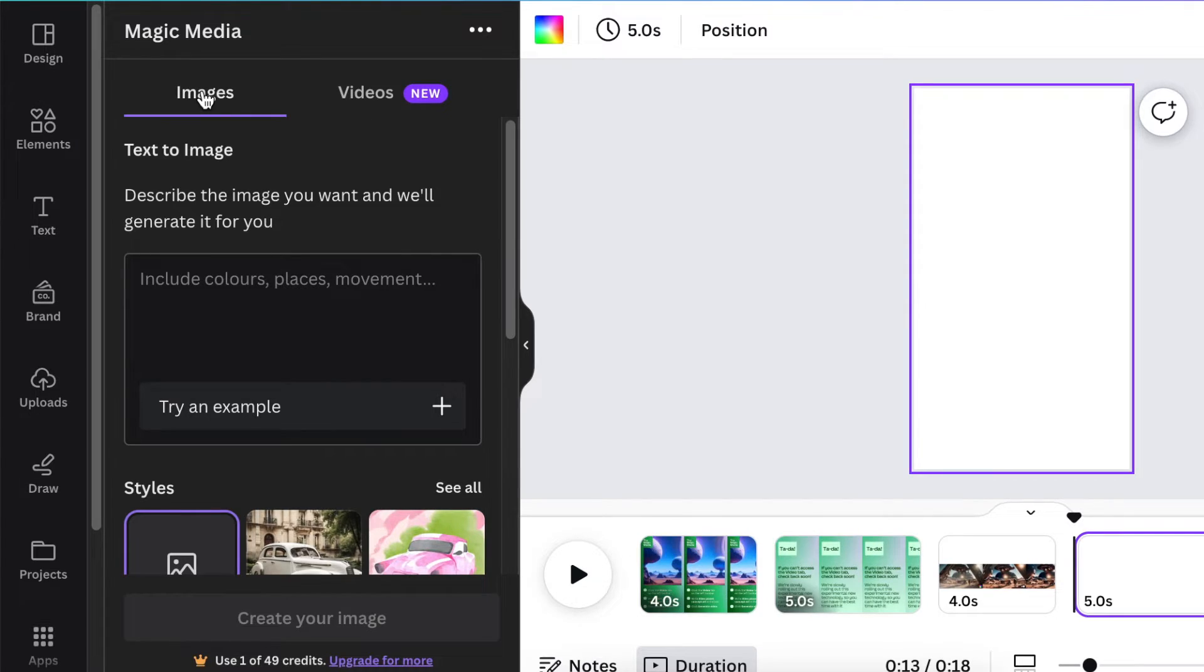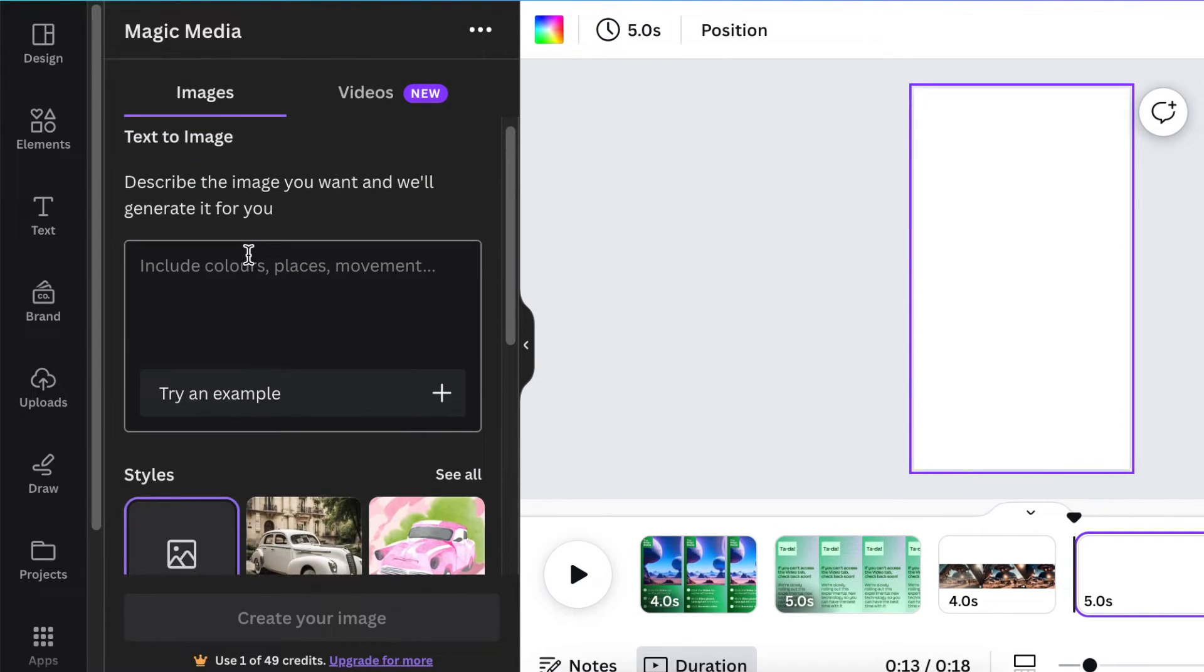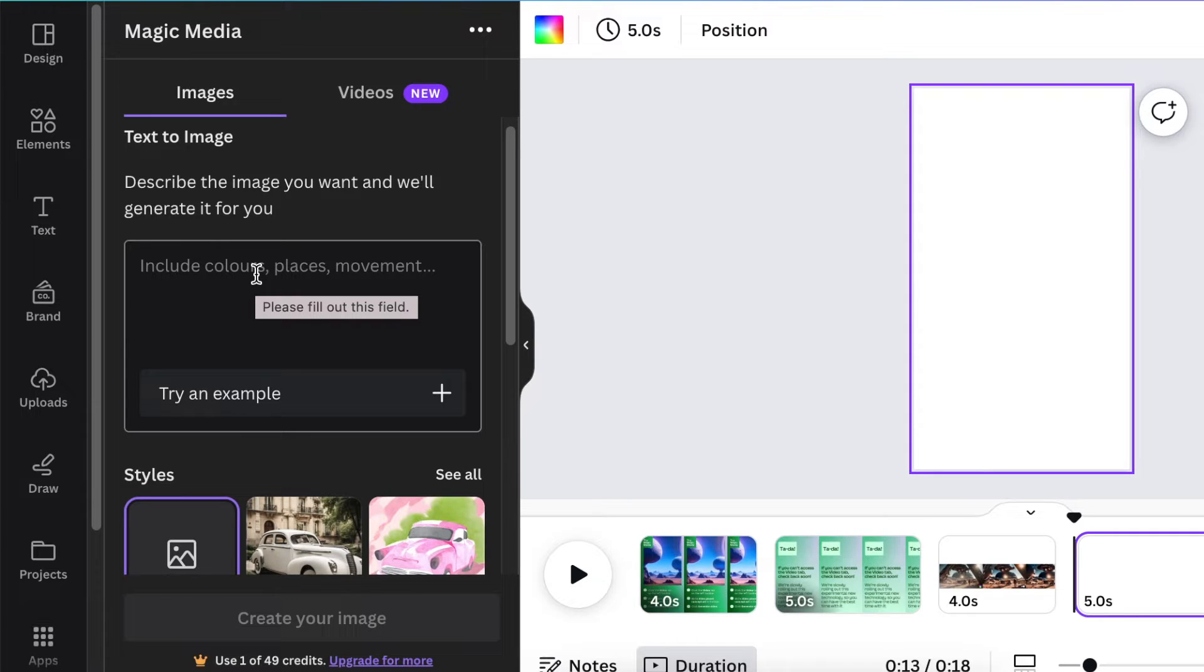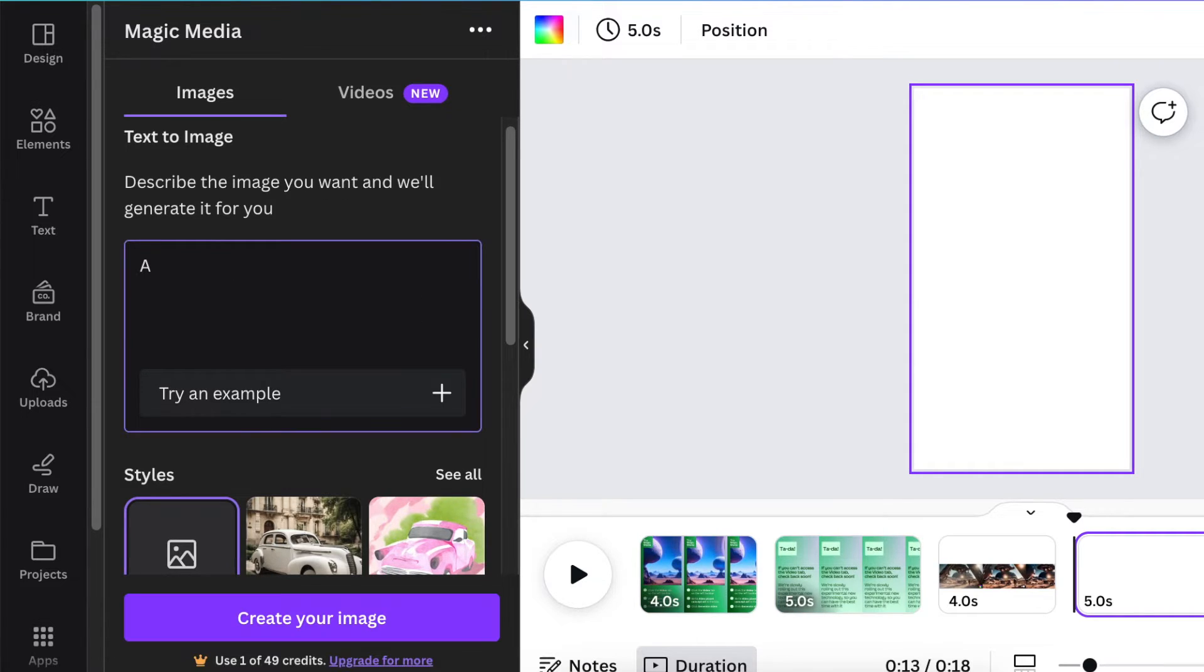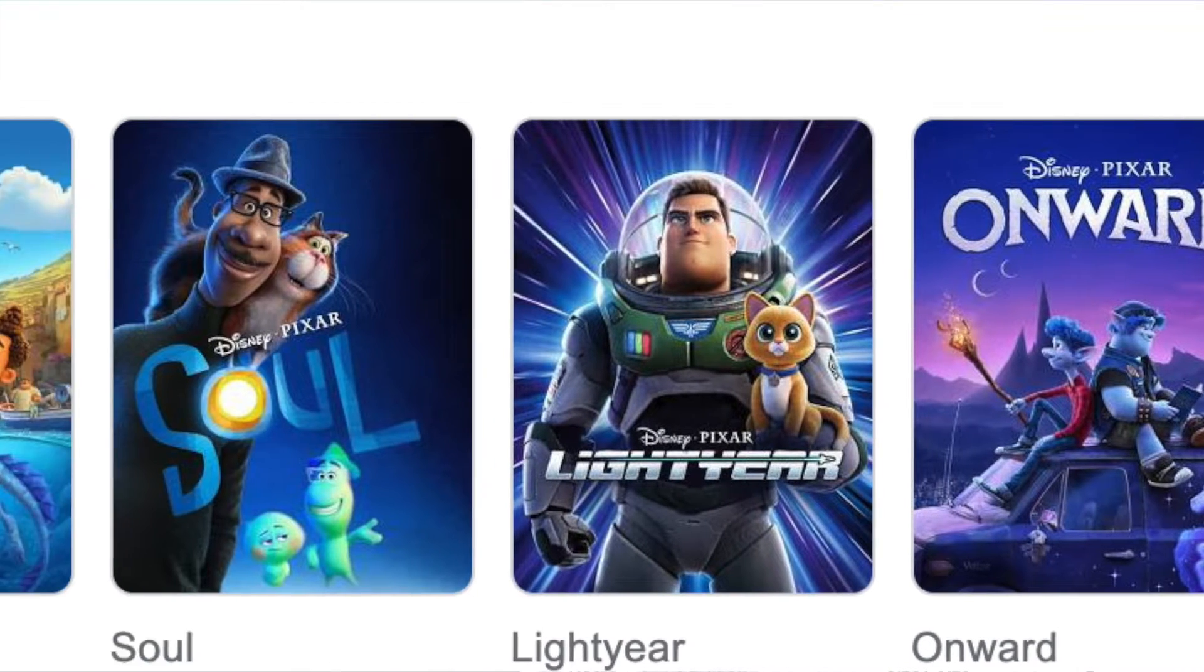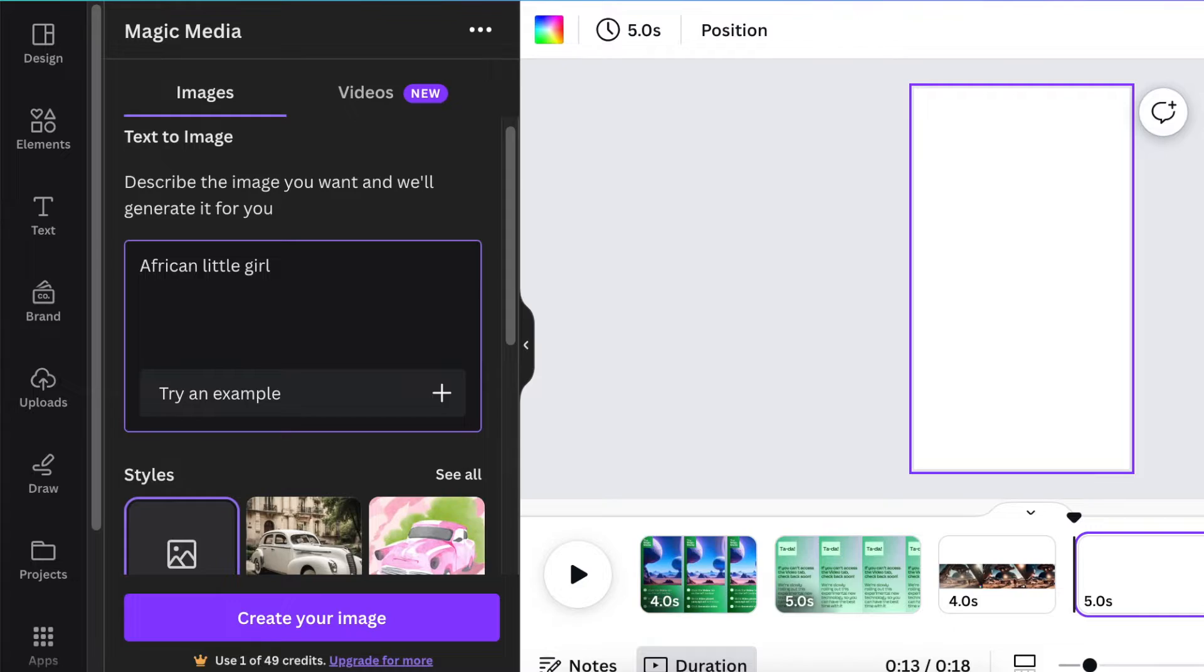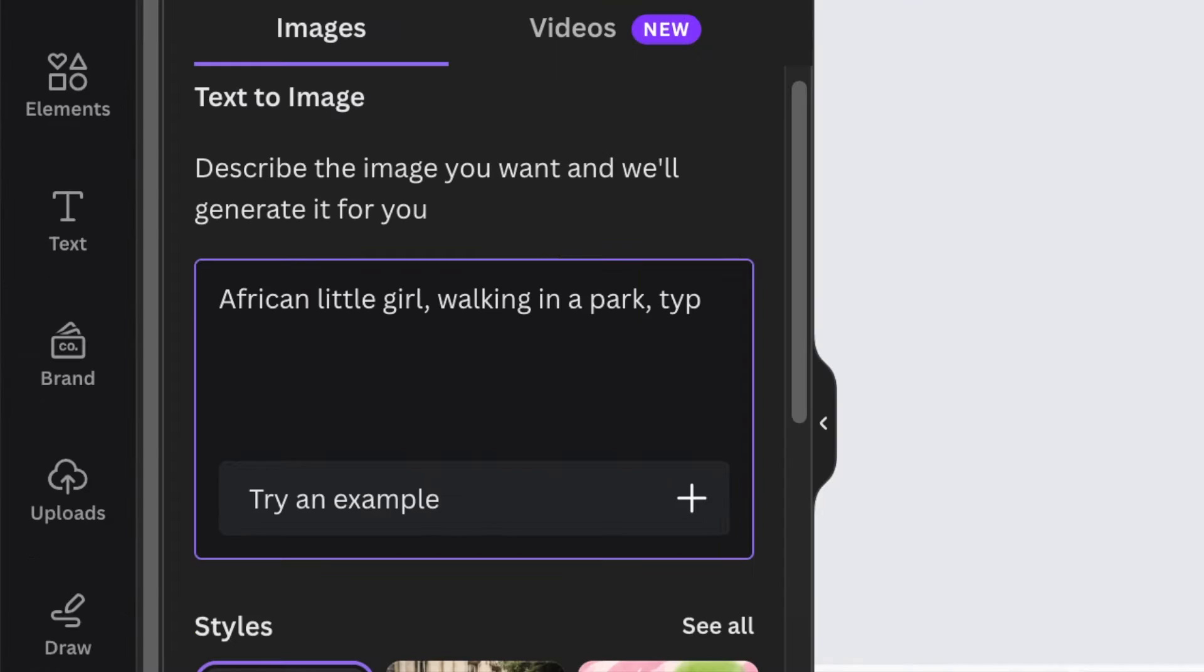Next, let's look at magic media when it comes to text to image. I cannot stress enough the fact that you need to be using prompts to get exactly what you want. Write your prompts and include keywords like picture style as well as typography or illustration. Be descriptive as much as possible.